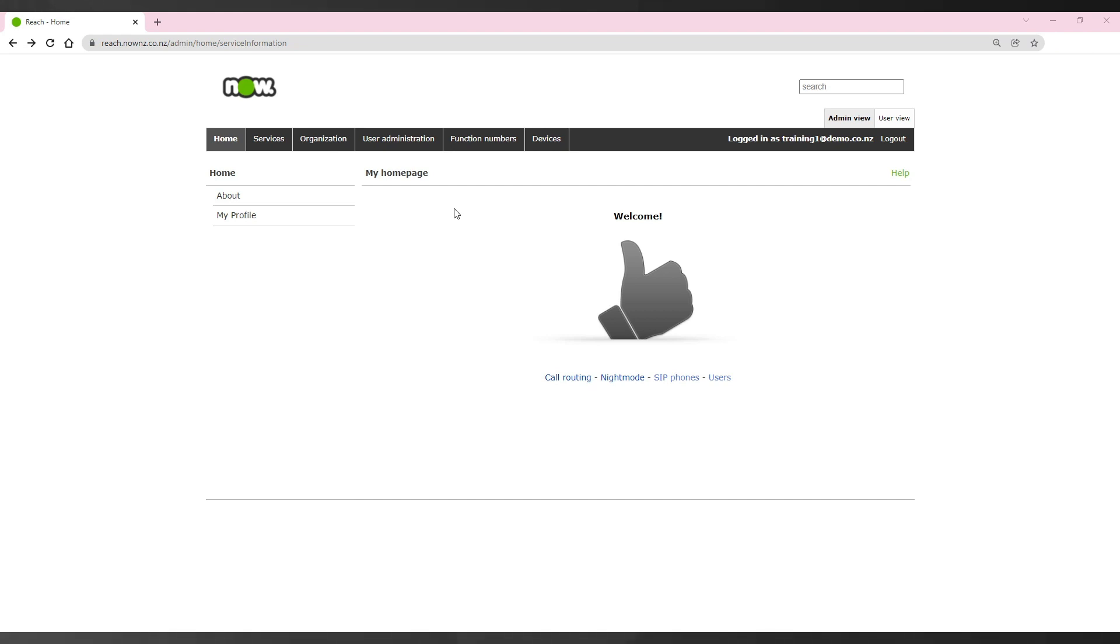If you need to resend a user the welcome message for their soft phone, mobile, or web device, navigate to the users section.